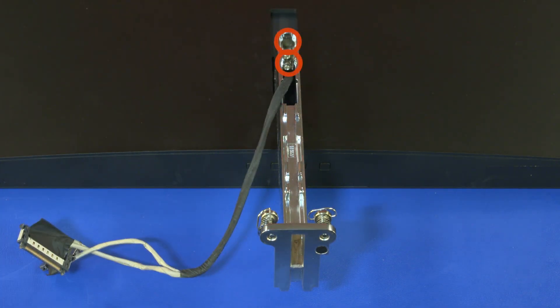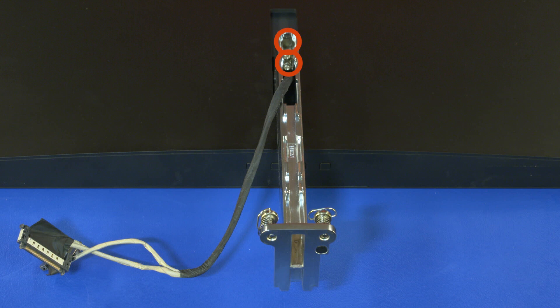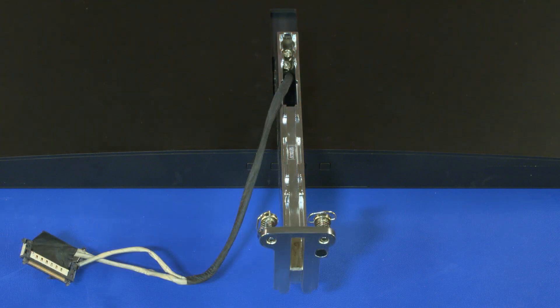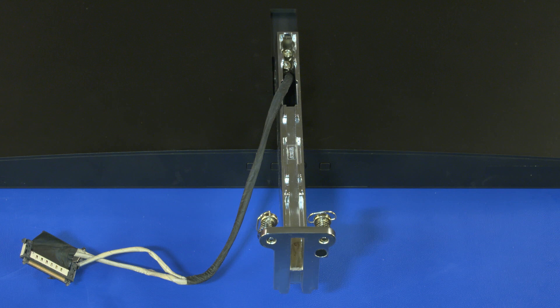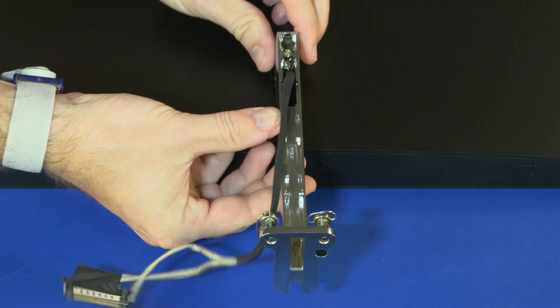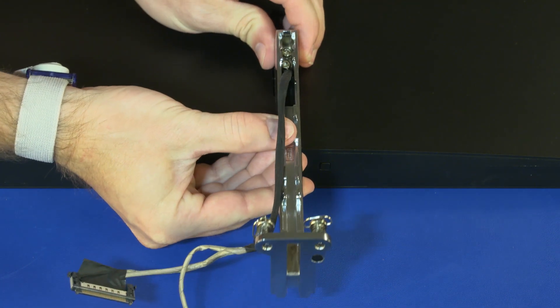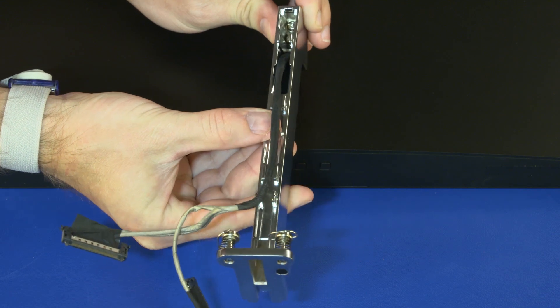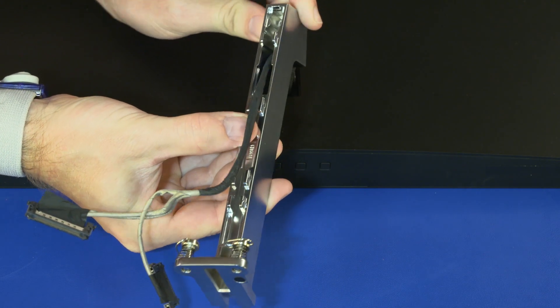Loosen the two captive T15 Torx-head screws that secure the display arm to the display panel assembly. Slide the display arm out of the opening in the display cover and turn it over.